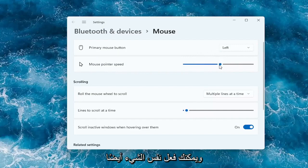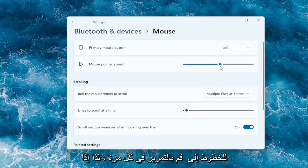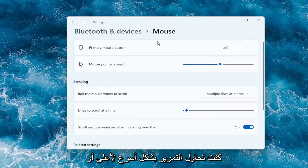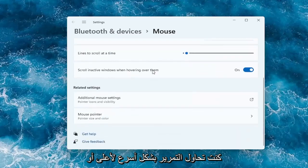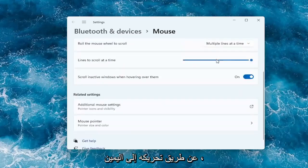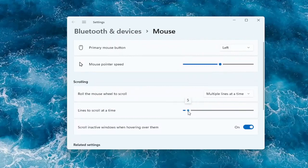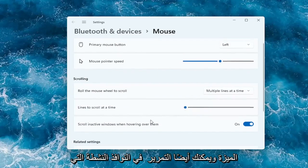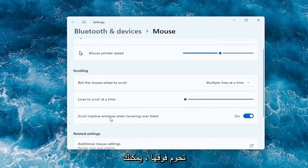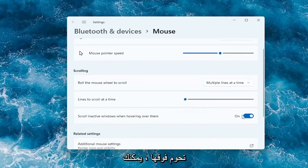And you can do the same thing for the lines to scroll at a time. So if you're trying to scroll faster up or down, by moving it further to the right it should scroll quicker. It should be more responsive and more sensitive to that feature. And you can also scroll in active windows when hovering over them. You can keep that on or off.